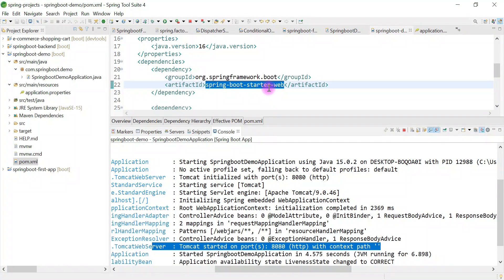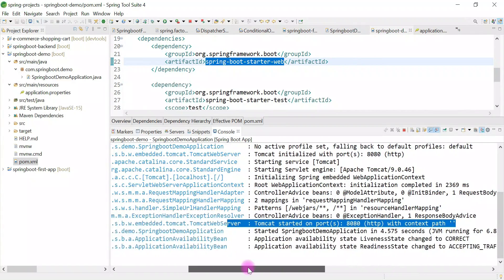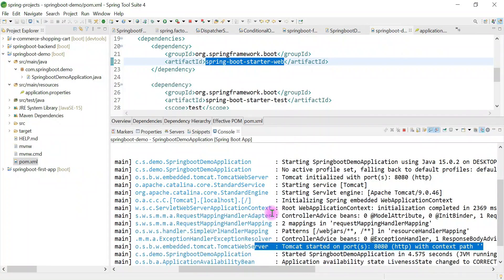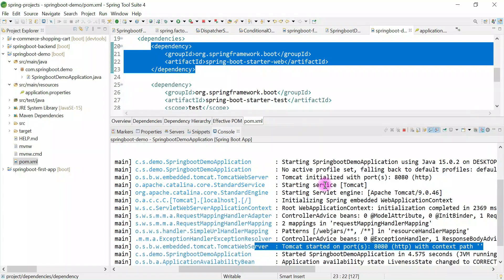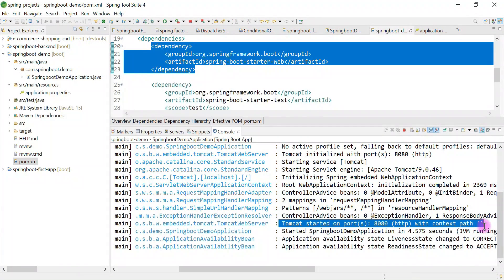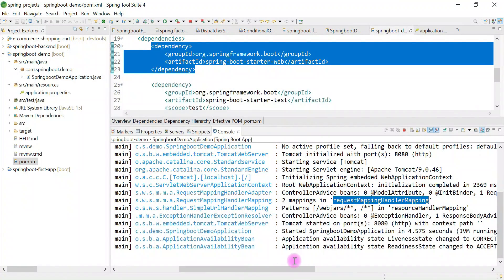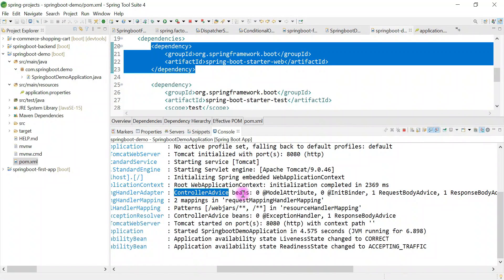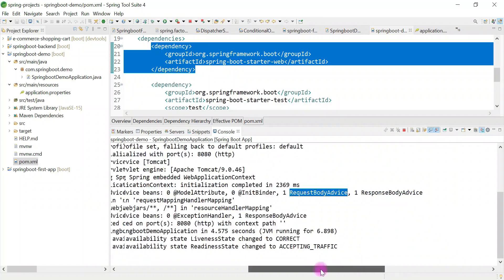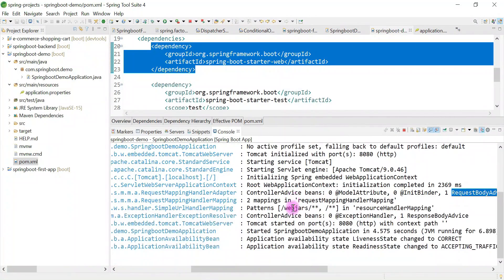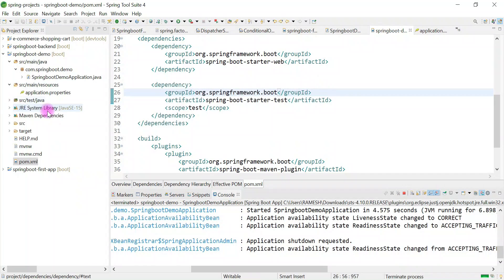Spring Boot has auto-configured a lot of stuff for us. By default, it provides a Dispatcher Servlet whenever we add this dependency in the class path. It also provides the embedded Tomcat server running on port 8080. It configures the Request Mapping Handler Mapping bean, the adapter bean, starts the application context, configures Controller Advisor beans, and enables many annotations. To view whether the Dispatcher Servlet auto configuration is enabled, I'll change the log statement and remove the .web portion and re-run the application.